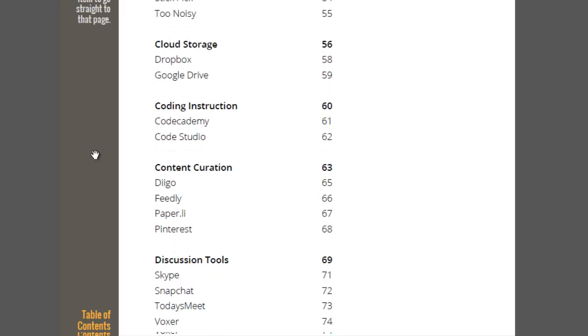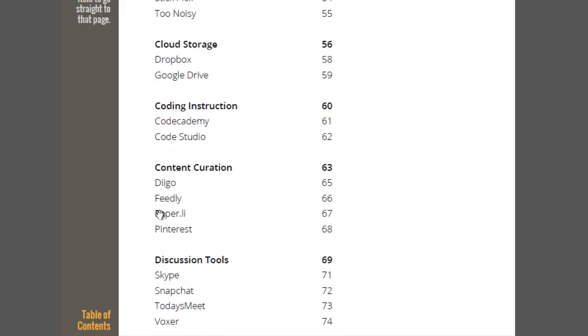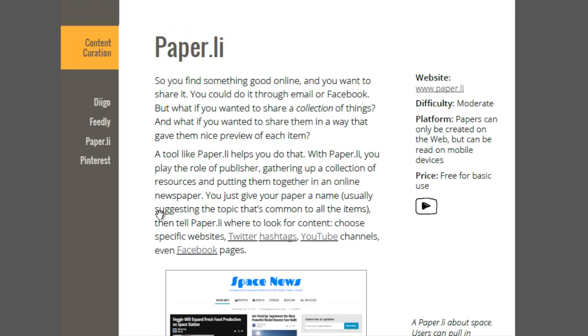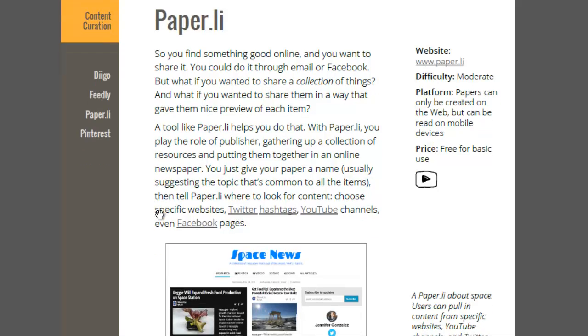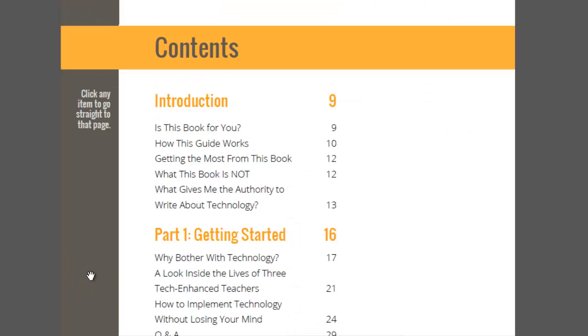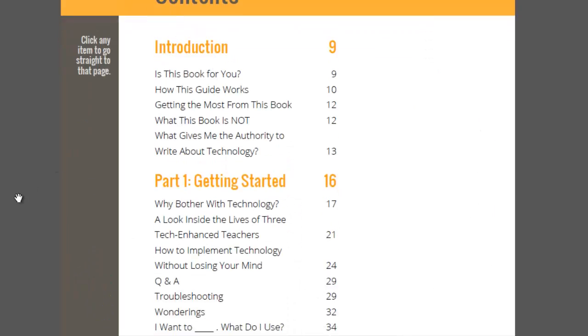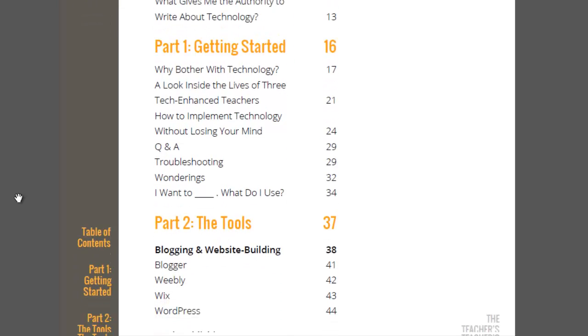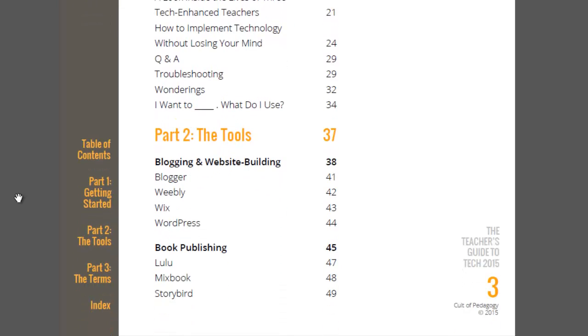If I want to find another section, I just bounce right back to the table of contents again, and I can find something else. Maybe I look here at content curation. Oh, I want to learn about Paperly. So I click on that. I go to Paperly. Want to go back to the table of contents? Go right ahead. So it just makes navigating through very, very quick and easy.